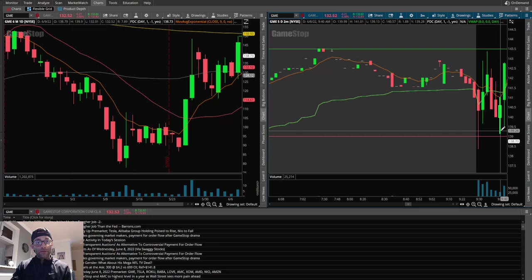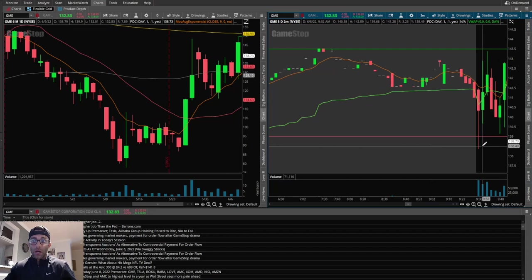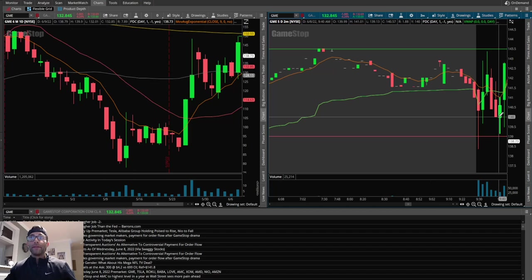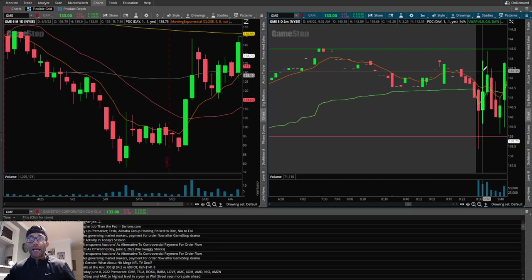Not so quick off the open, letting a handful of head fakes go by before it eventually chooses a direction. And that's exactly what happens. So moves lower off the open, then moves higher, then back towards the lows, but it makes a higher low. And then eventually gets back above the VWAP and the 90 MA.